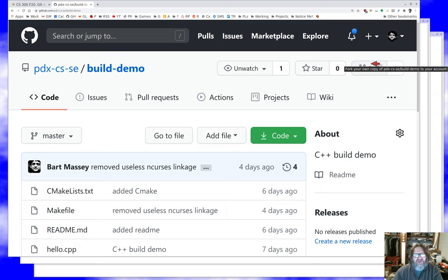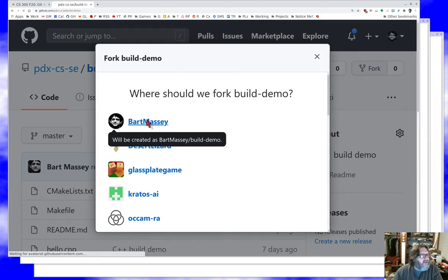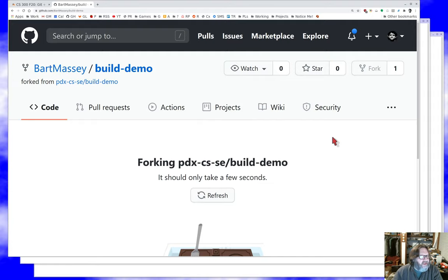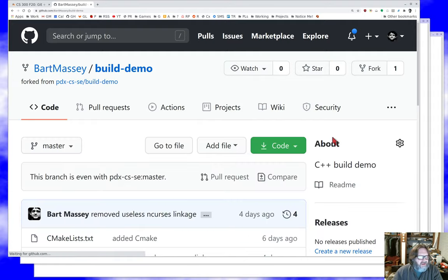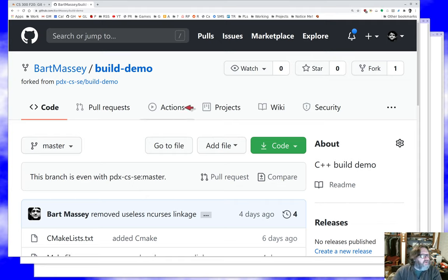Fork here is one of those overloaded words that probably isn't a very good word for what's going on — GitLab calls it something else. But the basic idea is that I'm essentially cloning the repository into my own downstream space. It should only take a few seconds, and now I've got my own. You'll notice it says this is forked from the software engineering organization's build demo. Now I'm ready to start working with the team on the project.